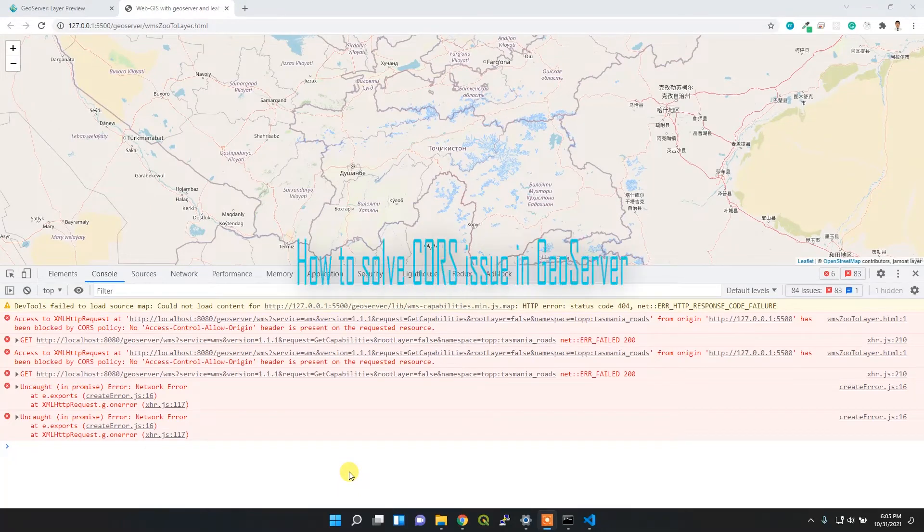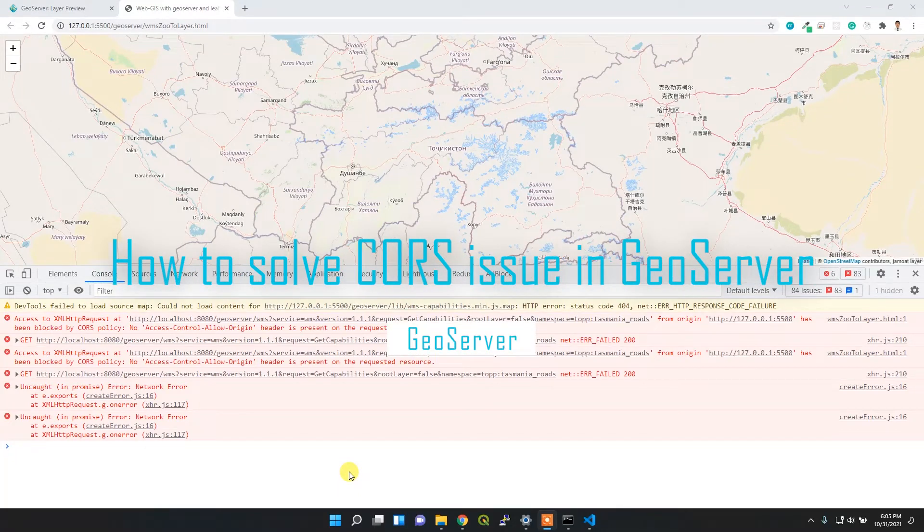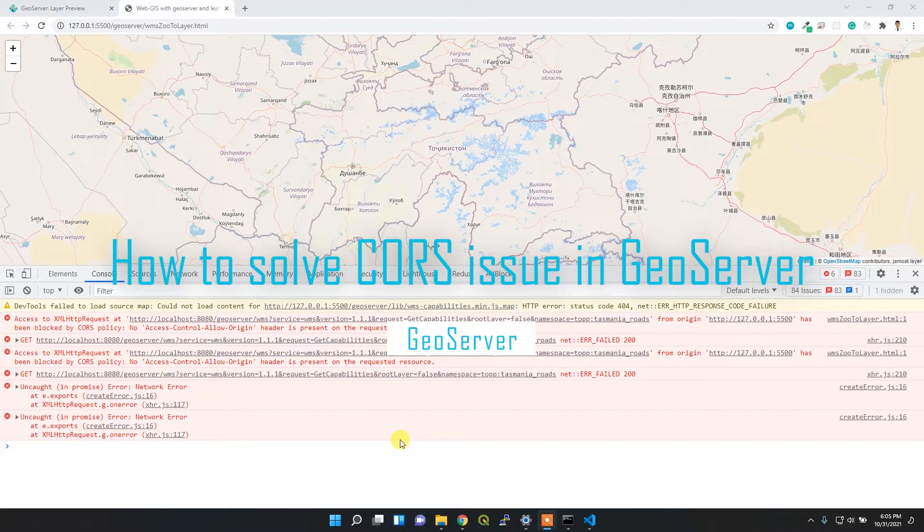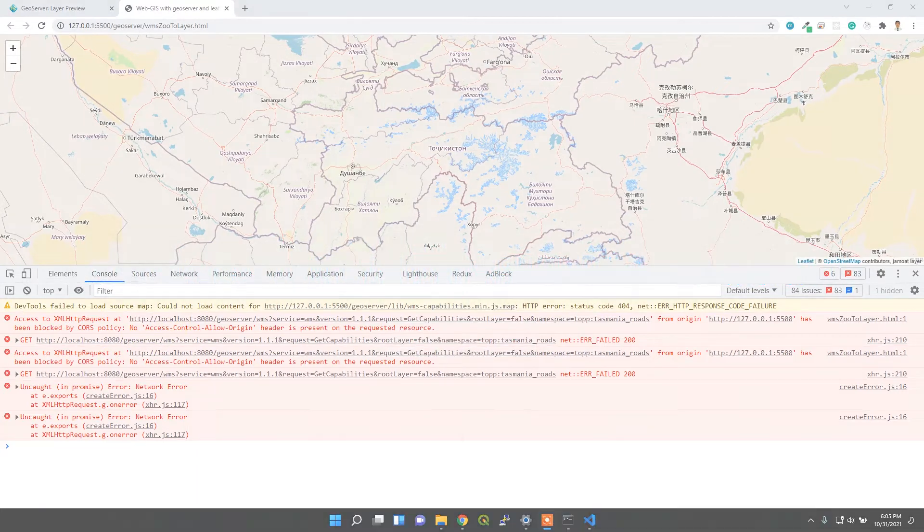Hello, did you guys ever face the CORS issue in GeoServer so that your map will not render? I'll show you how to solve this issue. Let's get started.